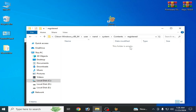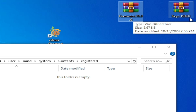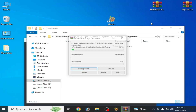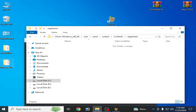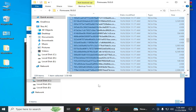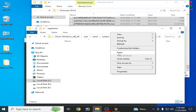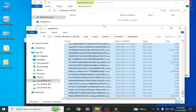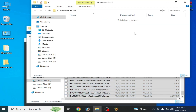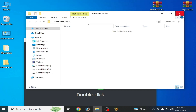This folder should be empty after deleting old files. You can see firmware 19.0.0 and keys file 19.0.0. Right-click and extract, open the folder, select all files, right-click and cut, then paste them into the Registered folder. The folder should now contain all the firmware files.